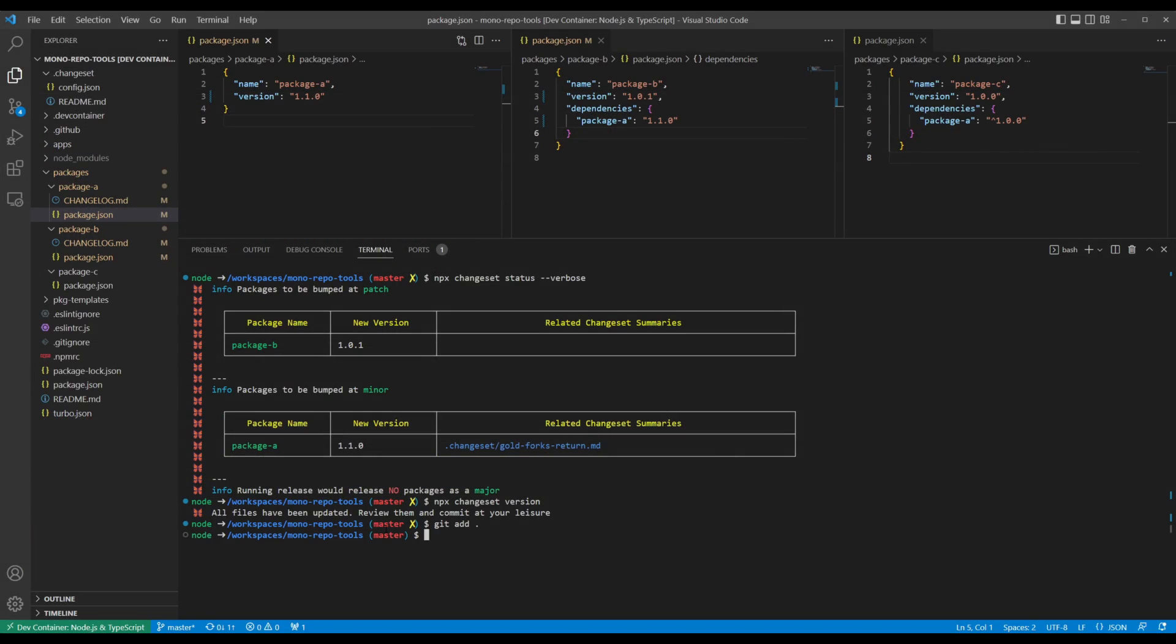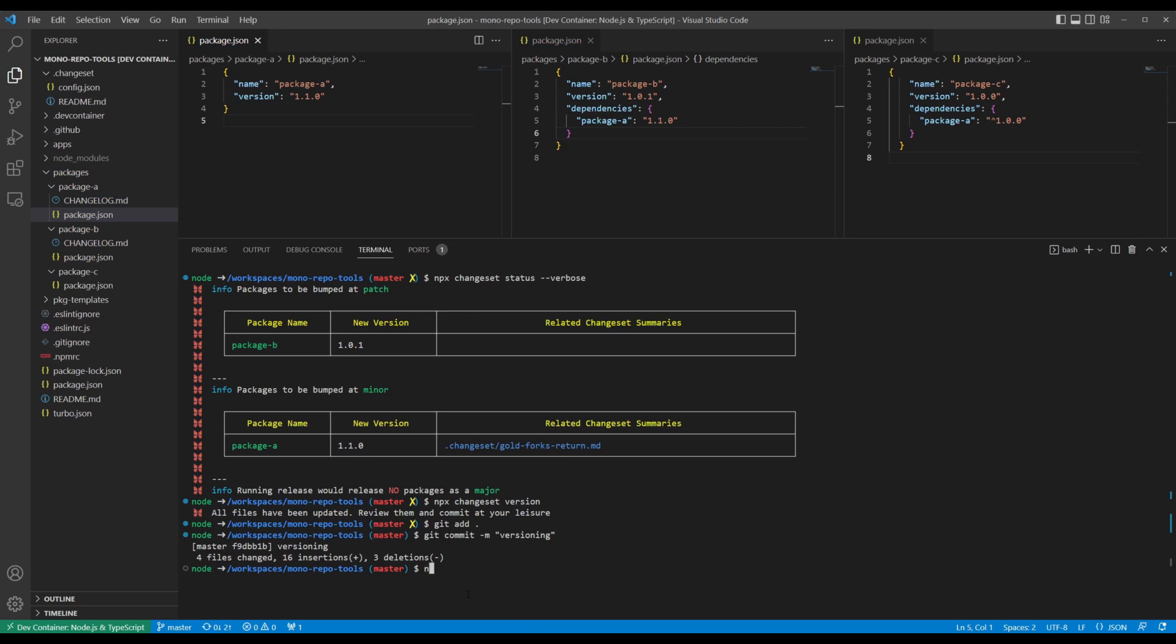Finally, commit your changes, build your packages if necessary, and run npx changeset publish to publish your code to npm and create git tags for each of the new packages.